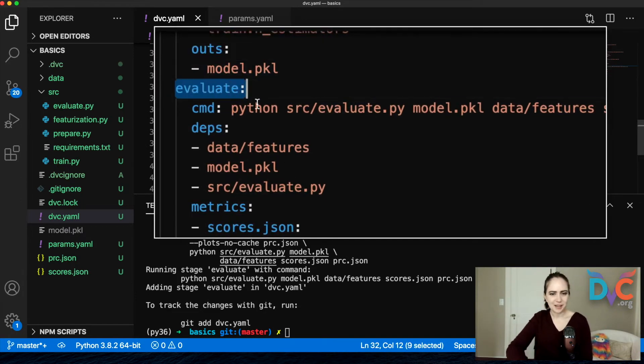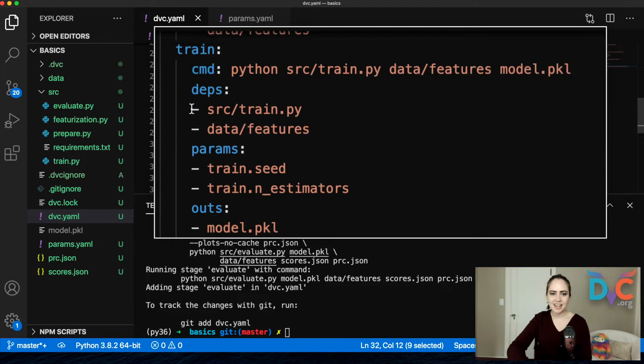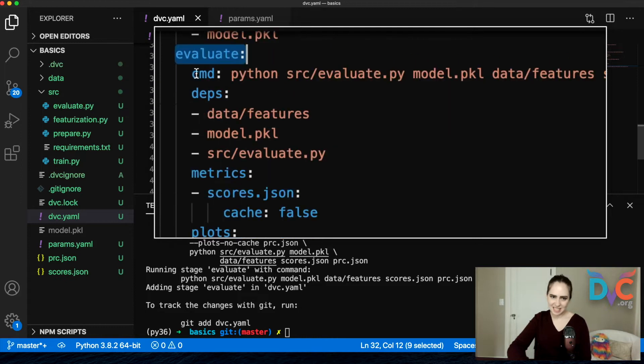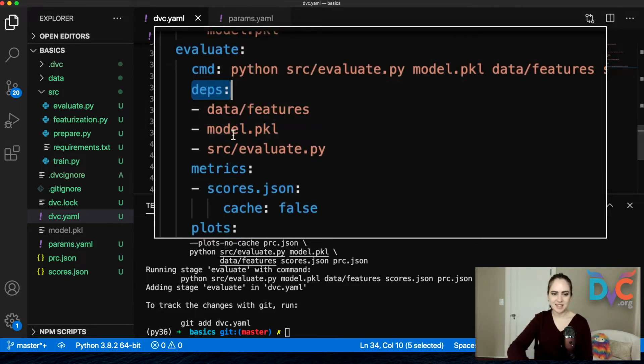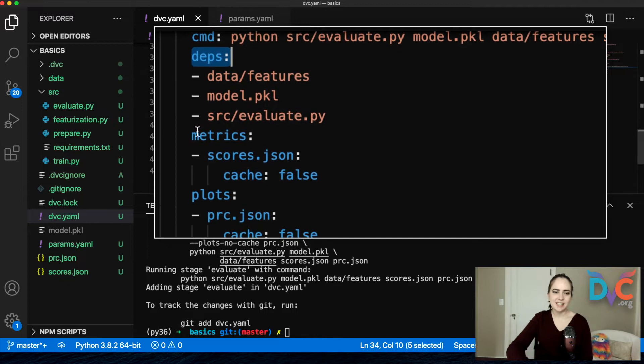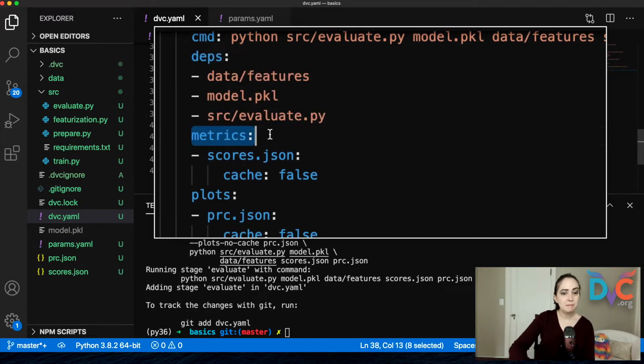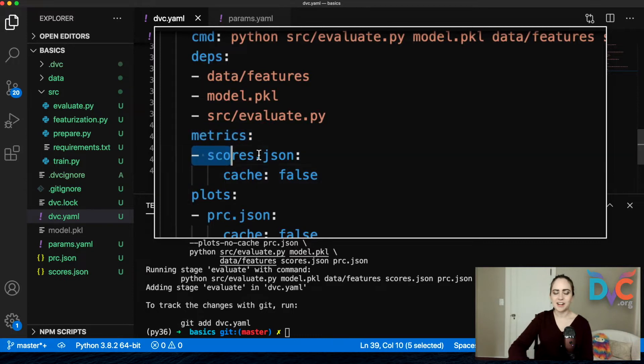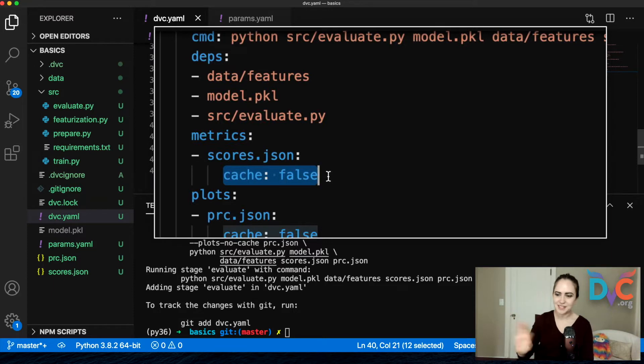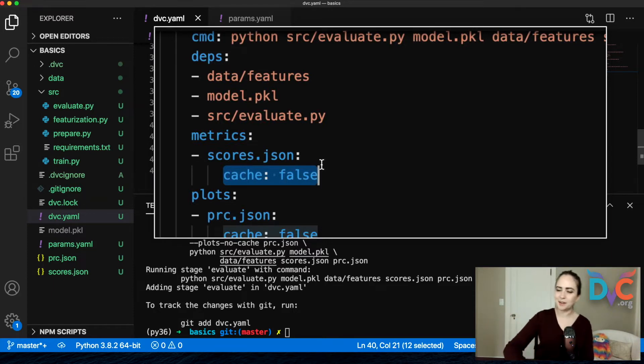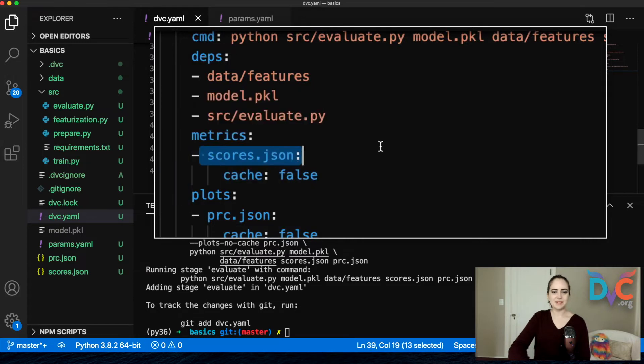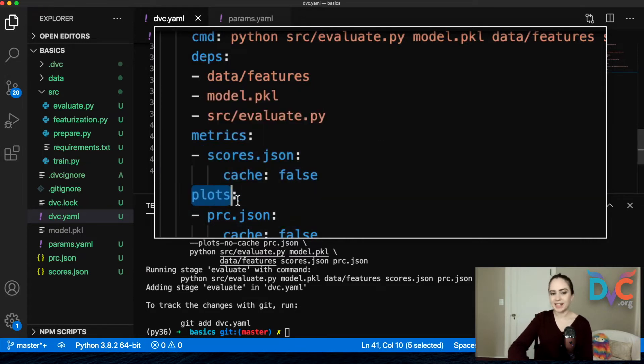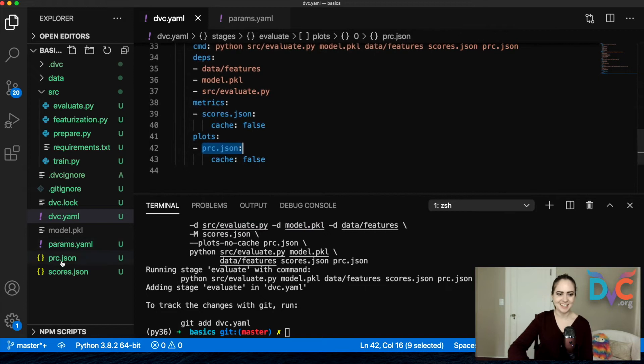That will automatically add this nicely formatted, human modifiable YAML right here. So now we've got the stage evaluate and just like in our previous stages, we have a command that we're going to run, we have some dependencies, but now we have metrics. So metrics, we've got a file scores.json and then we've got this little detail here, cache false, won't go too deep into that right now, but just kind of note it.